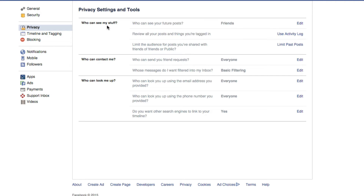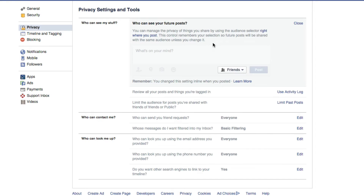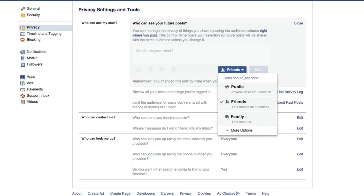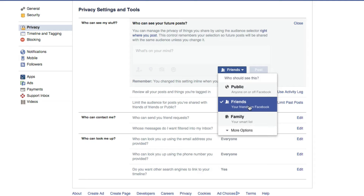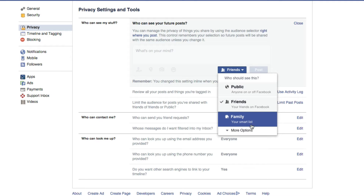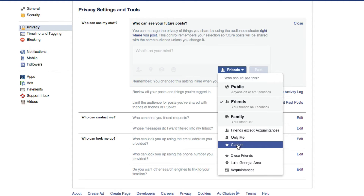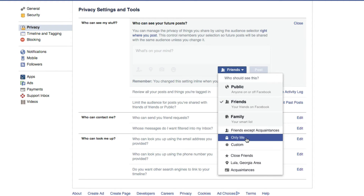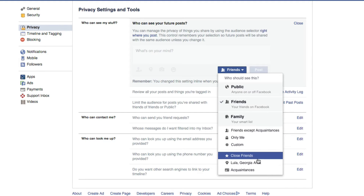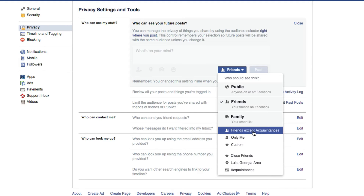So if we go up here, it says 'Who can see my stuff.' And then I go to Edit right there. I can click this dropdown menu here and then choose either public, friends, or family, or I can even go to more options and go to 'Only me' if I want to make it completely private, or close friends or people in my area, whatever it may be.